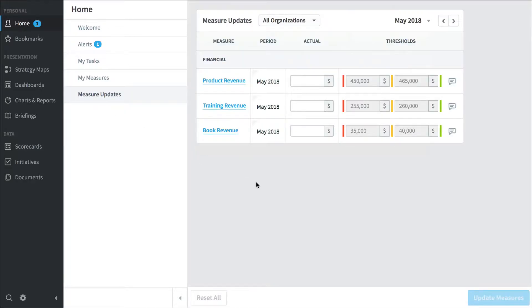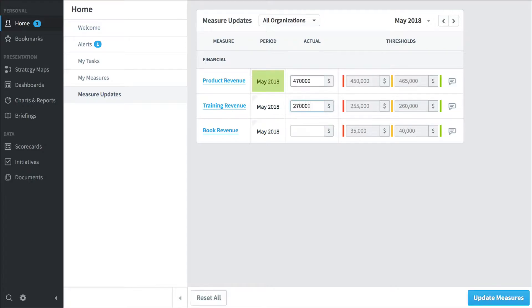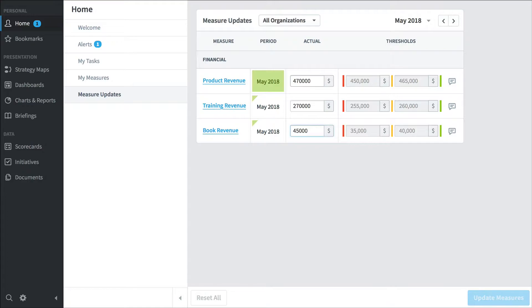These are the measures I'm responsible for updating. If the software isn't fully automated yet and pulling in all the measure values from external data sources, I can manually update them here. So this is what I'll do every month. And that's it, I've updated my measure values.